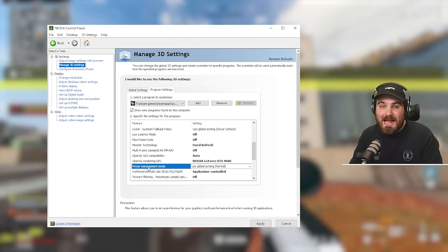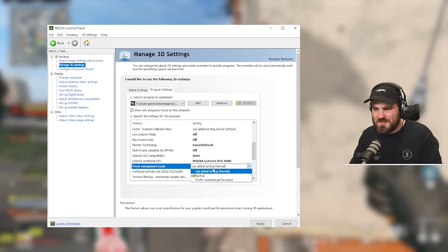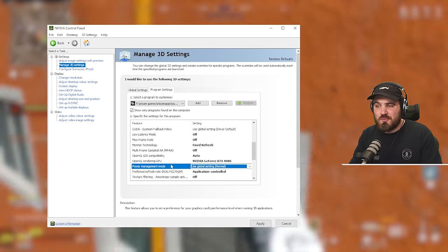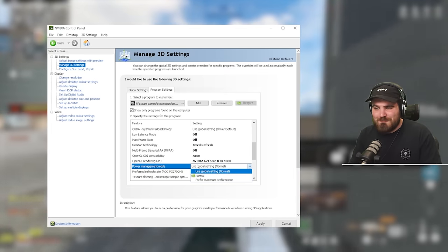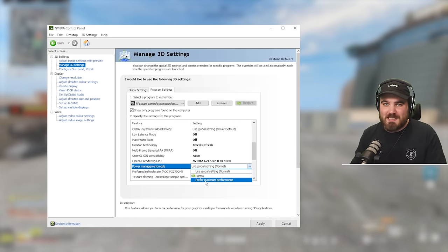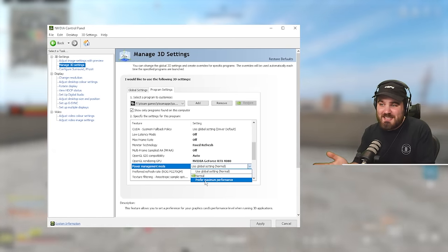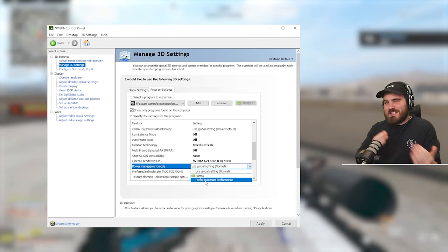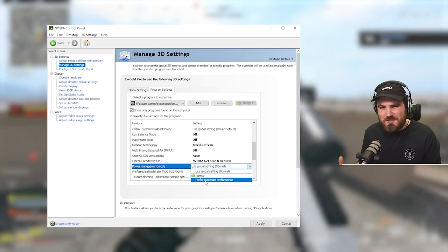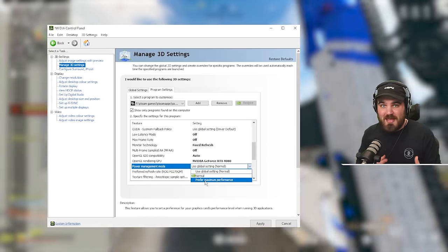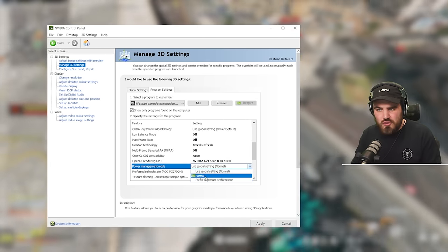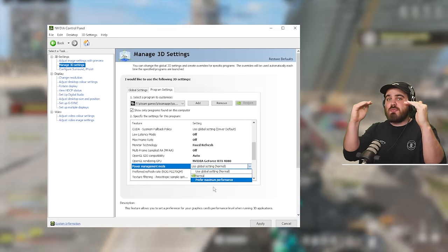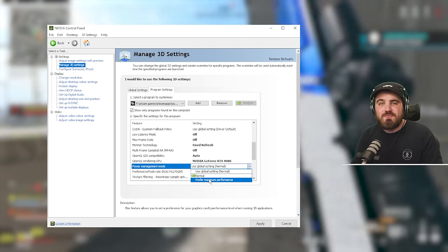Then power management mode. We've got normal and prefer maximum performance. Very similar to the low latency mode one. This is very, very misunderstood. People seem to think that you will get higher FPS if you run prefer maximum performance because it does say, well, it's maximum performance. Maximum performance equals more FPS. Unfortunately, no, that is not the case. There have been many, many benchmarks carried out. You can go and find them everywhere online that prove that there is no difference in the actual maximum performance you get or the overall running performance between these two.